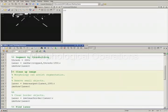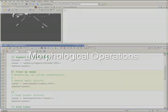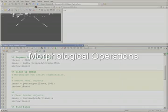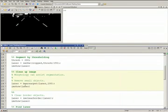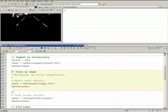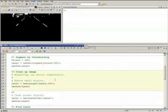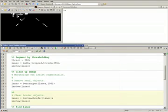Now let's deal with the artifacts above. We can address this issue by using the BWAreaOpen function, which is one of the morphological functions in Image Processing Toolbox. This will eliminate objects or blobs that have an area under 100 pixels in this case. As you can see, running the cell has eliminated the artifacts above.